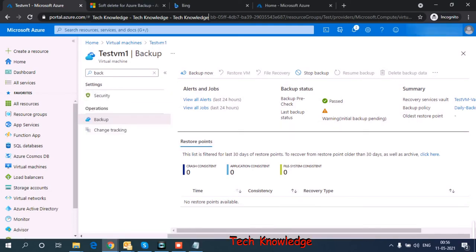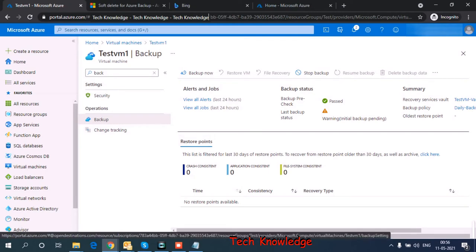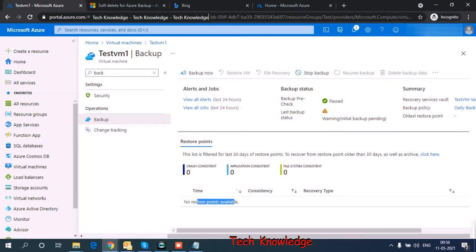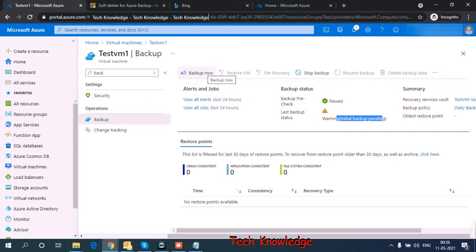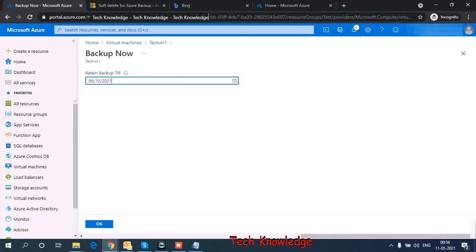Now when we check the backup status of the VM, restore points, I see no restore points. And last backup status, I see warning, initial backup pending. And I have a backup now button. So let's click on Backup now.